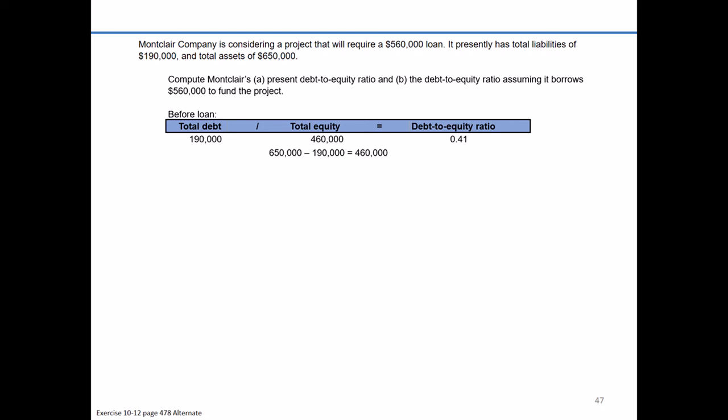Now I'll forewarn you — sometimes I hear some that interpret a debt-to-equity ratio of 0.41 and say that means 41% of their assets are financed by debt. That is incorrect. Keep in mind, this is debt divided by equity, not debt divided by assets. That would be a completely different ratio.